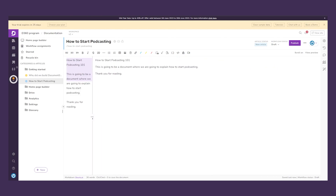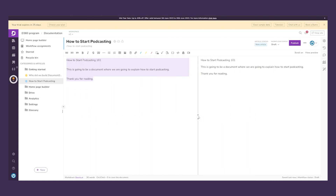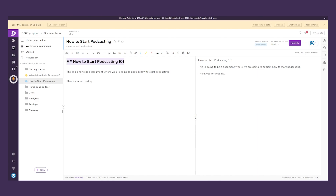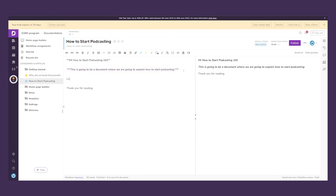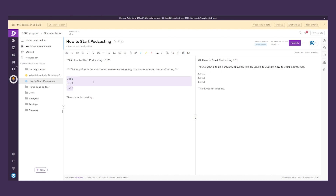We can toggle to see the full page preview on the right side — the final product of the technical documentation — while editing on the left. We can apply H2 headings, bold text, italic, and links. We can also add a list — List 1, List 2, List 3 — highlight those items, and have an unordered list. The right side shows exactly how it will look once published.